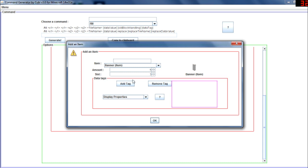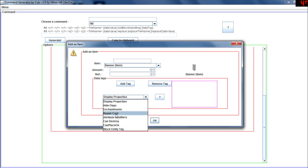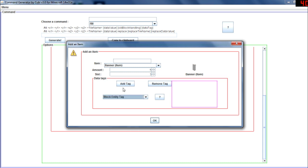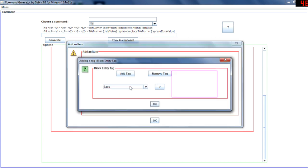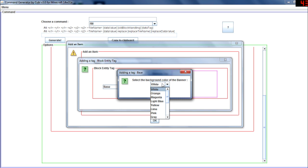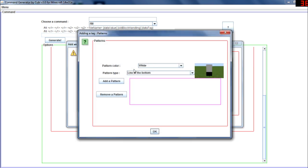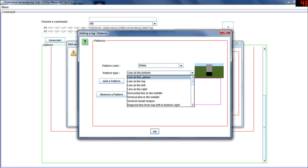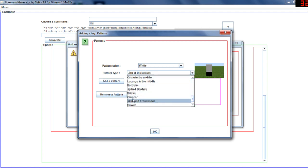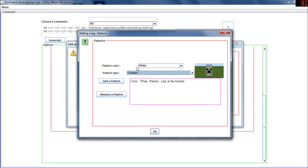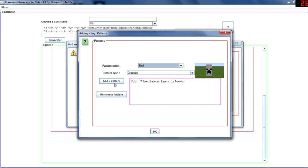And let's put them in slot three and give them some block entity tags. For example, a background color - let's make it blue - and let's give it some patterns. Let's do the classic one, the white line on the bottom like this. We can add the red creeper, yeah that sounds cool.